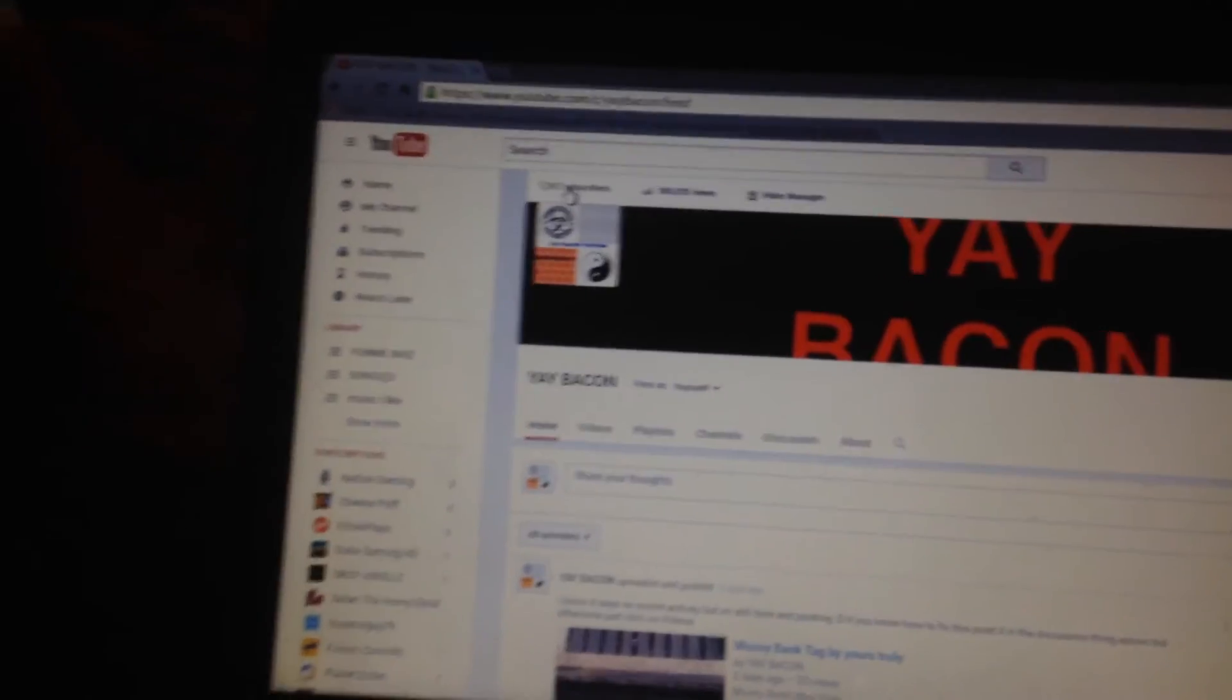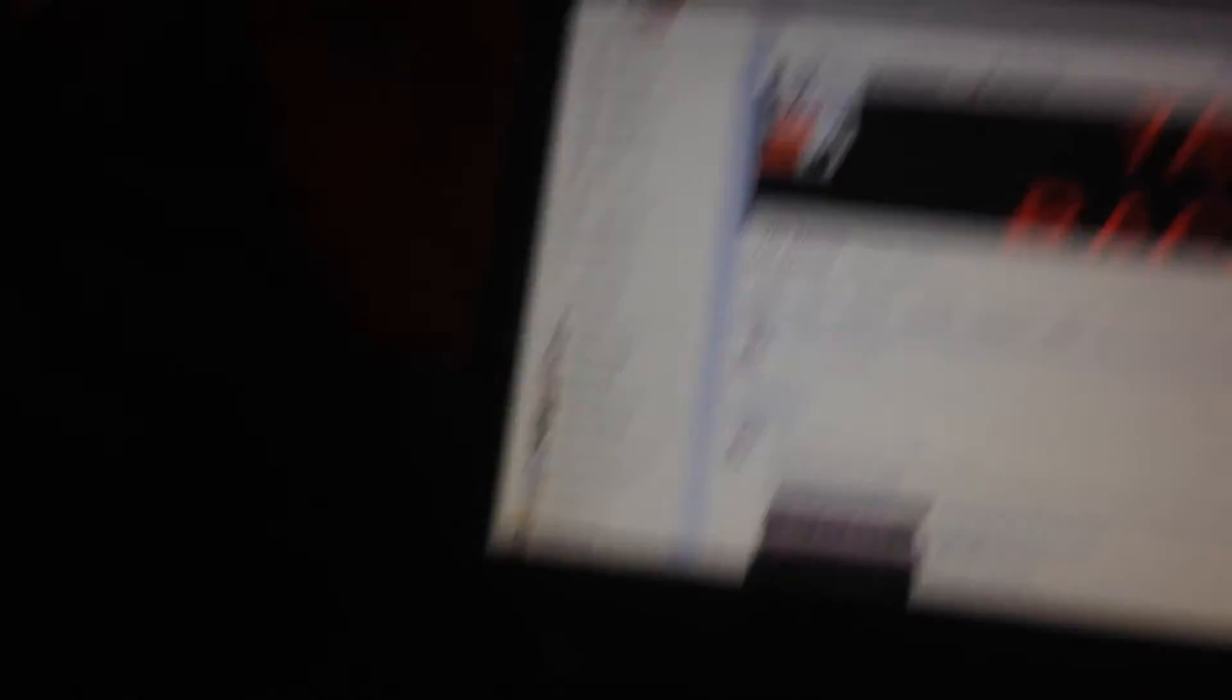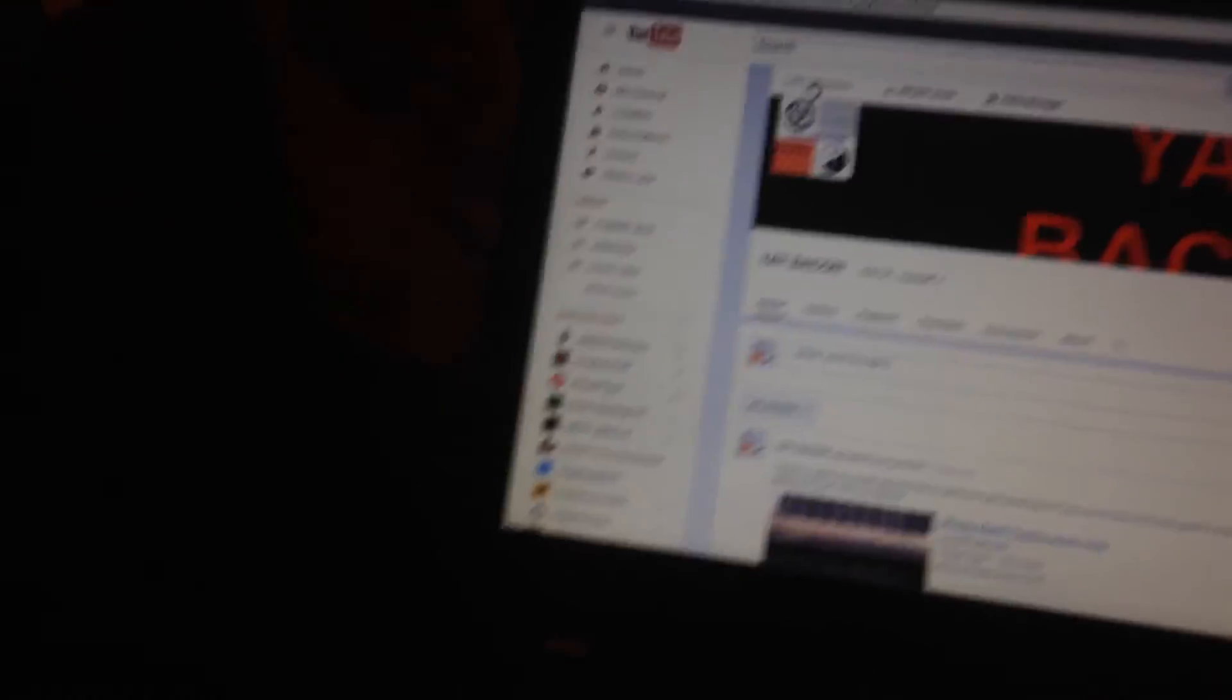Thanks for the 1,207 of you. I mean, that's freaking amazing, I barely even really don't do that much, but thanks, guys.